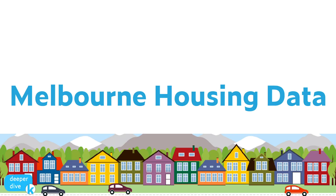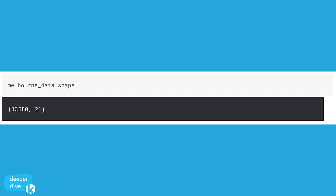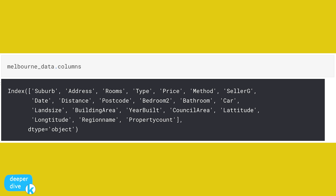Let's take everything we just did with our pancake data and apply it to our Melbourne housing data. To see the number of rows and columns, we run melbourne_data.shape. I can see that I have 13,580 rows of data and 21 columns. Those rows are observations and the columns are our variables — so I have 21 different variables in this data set. To find out the names of the columns, I run melbourne_data.columns, which returns a list of all the different column headers.